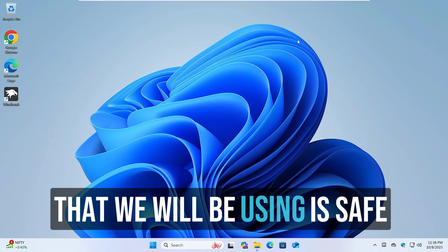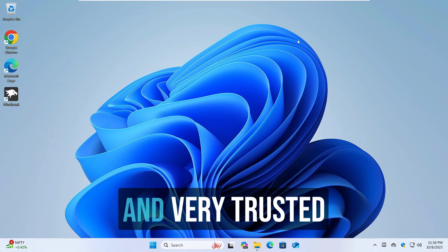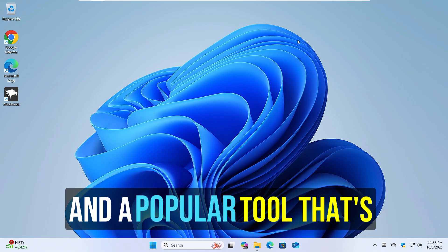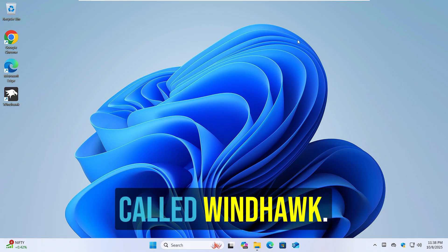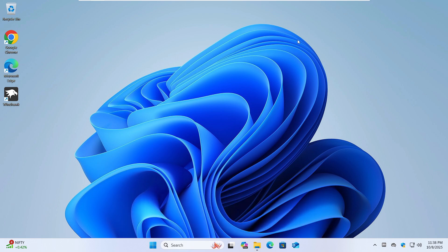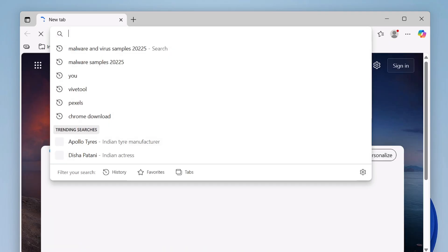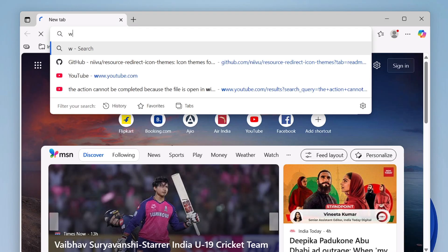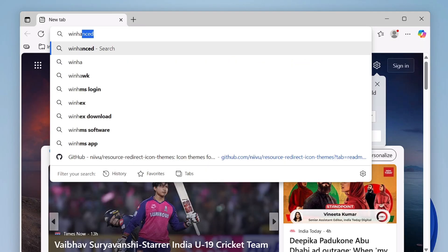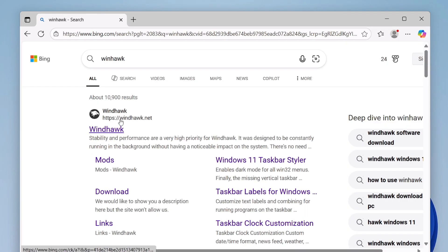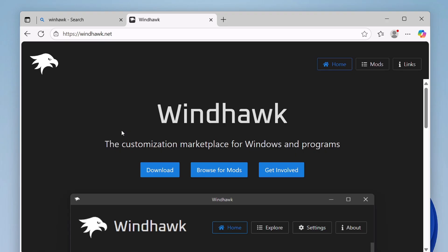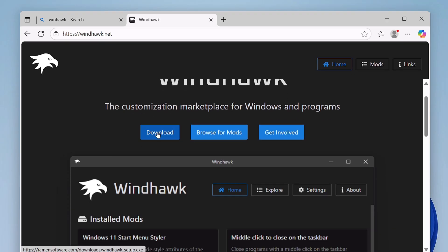So the process will be very simple and the tool that we will be using is safe and very trusted, and a popular tool that's called Windhawk. So what you will have to do is bring up any of your browser, search for Windhawk.